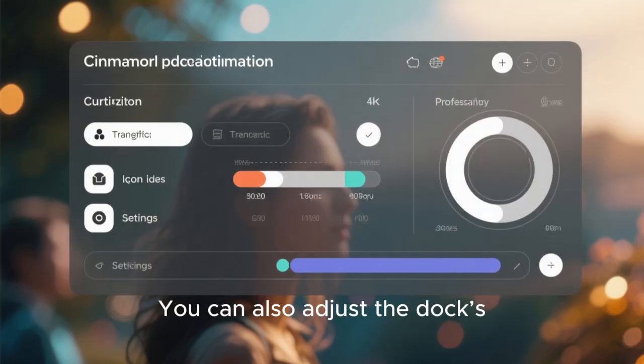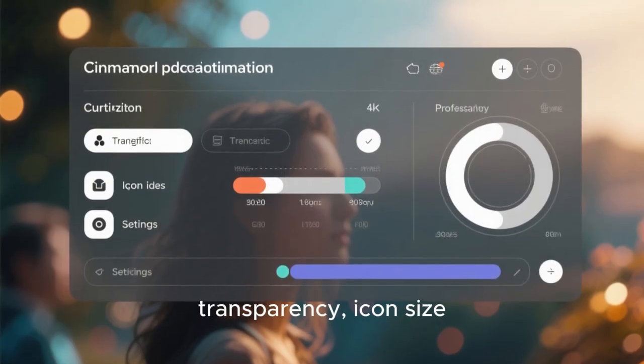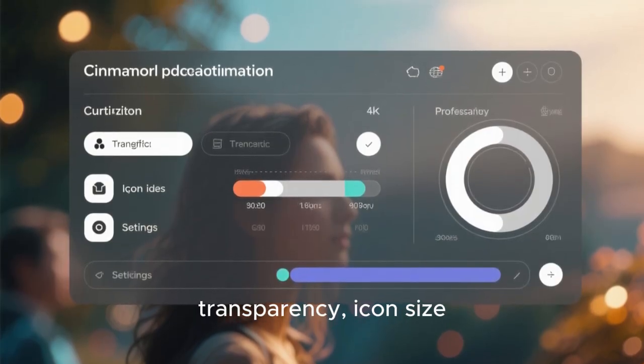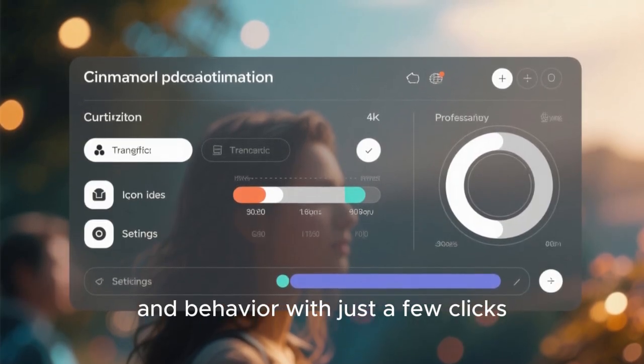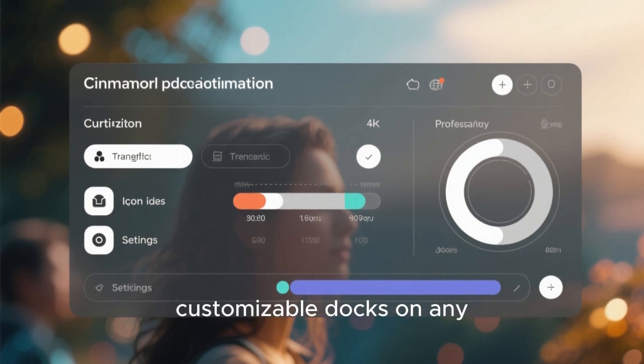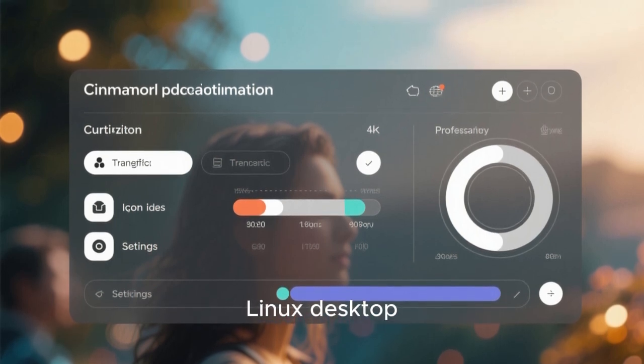You can also adjust the dock's transparency, icon size, and behavior with just a few clicks, making it one of the most customizable docks on any Linux desktop.